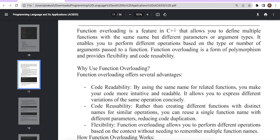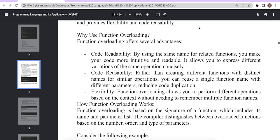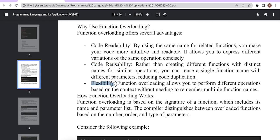Function overloading is a feature in C++ that allows you to define multiple functions with the same name but different parameters or argument types. Why use function overloading? By using function overloading you can achieve code readability, code reusability — meaning you can use the same code again and again — and flexibility. The same function name can work for multiple scenarios, like using the same add function to add two integers, three integers, or floating point values.